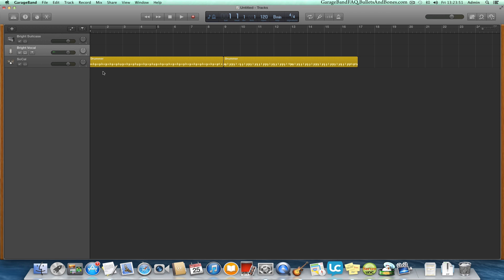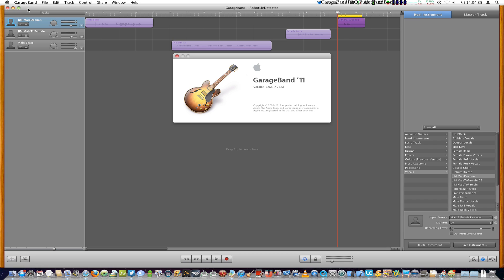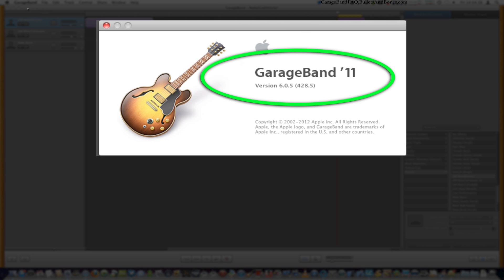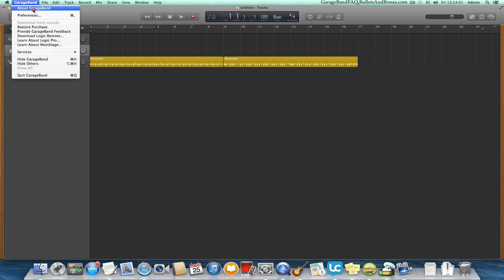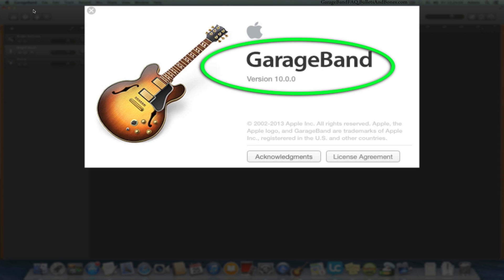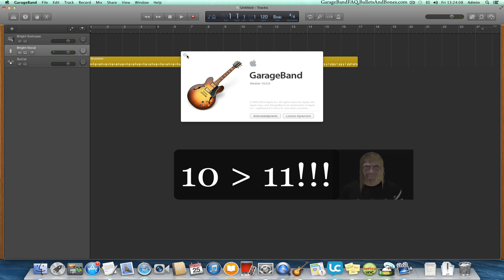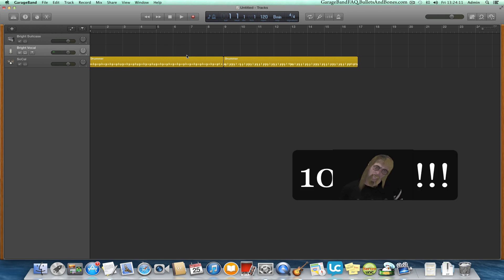First off, we'll get past the confusing naming convention Apple decided to use for this app. GarageBand 11, part of the iLife 11 suite of software, was version 6. The current version is named simply GarageBand and is version 10. So GarageBand version 10 is newer than GarageBand 11. We're sure this made sense to someone, just not us.